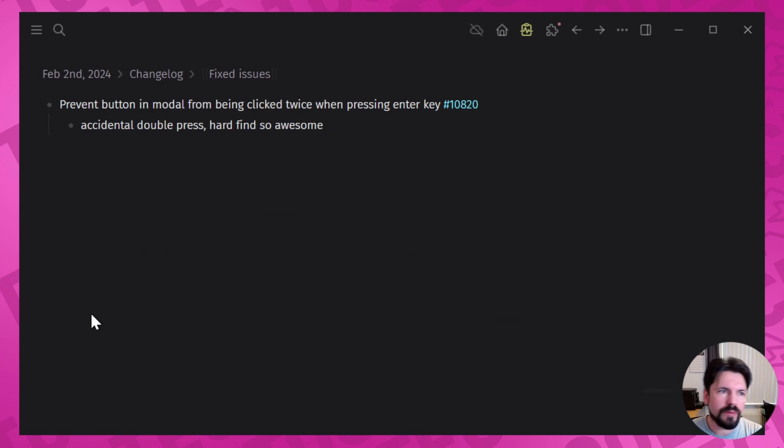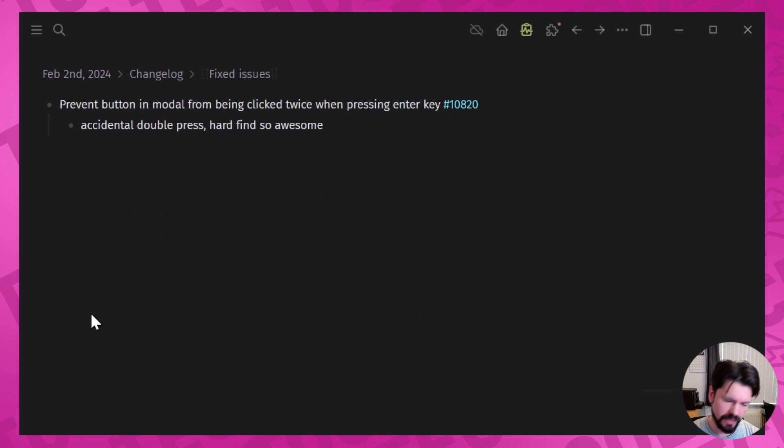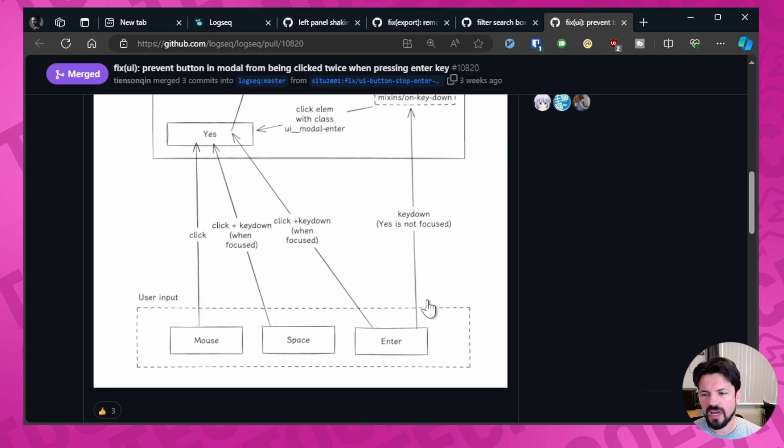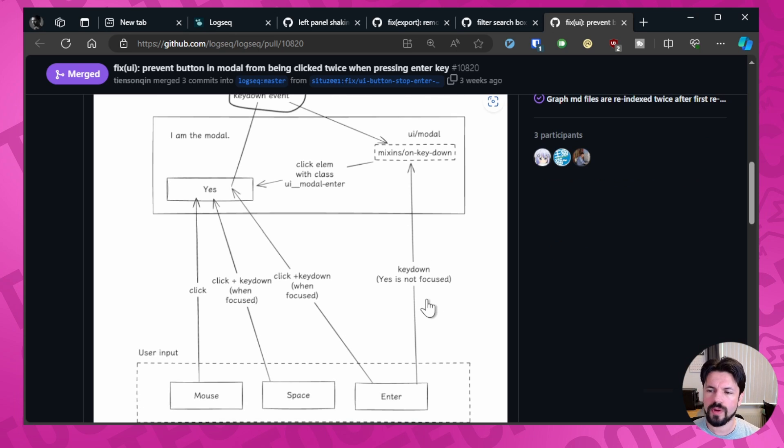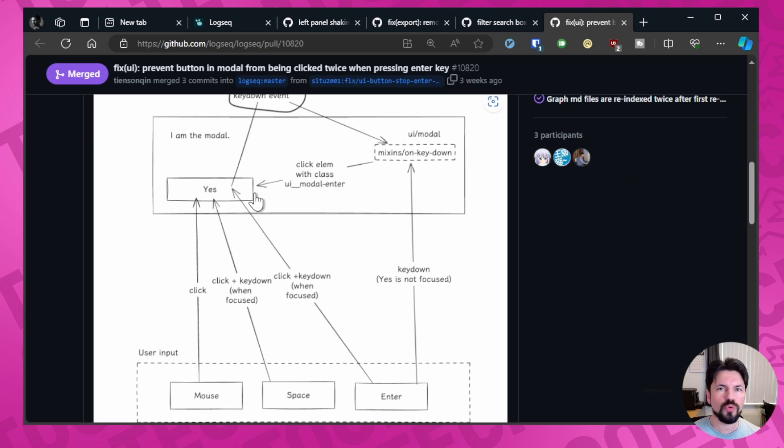And then the last one is a bit hard to explain but it's called prevent button in model from being clicked twice when pressing enter key. So what happened there, there's a nice technical drawing, but what it means is that if you would click like a model button you would press like 'yes,' there would be two enters registered. And that's annoying because when while the first enter will remove the box, like the yes/no question, the second enter might click on something.